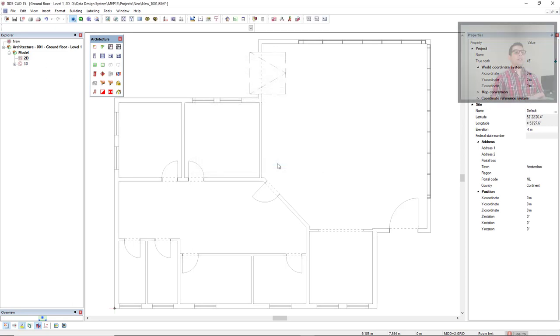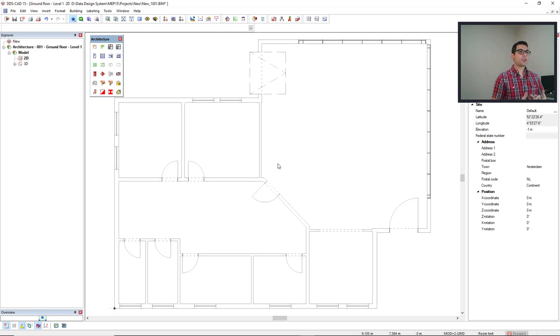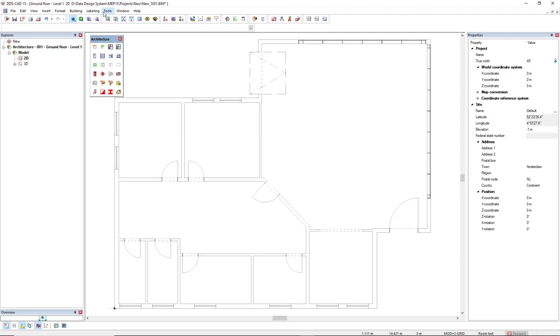Next, let's talk about temperature. Now the temperature in DDSCAD is available from the tools, and then you have to open the heat load calculation.